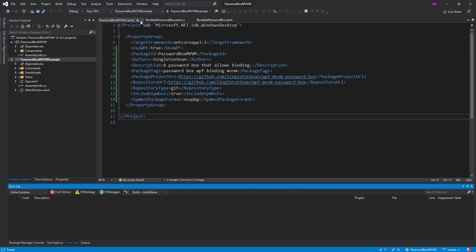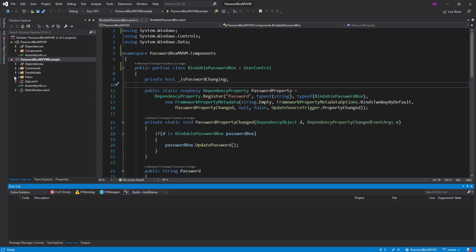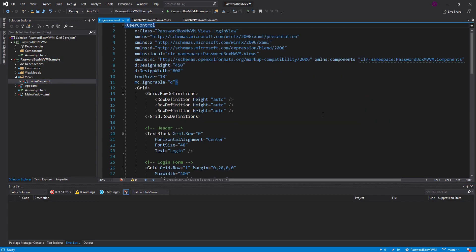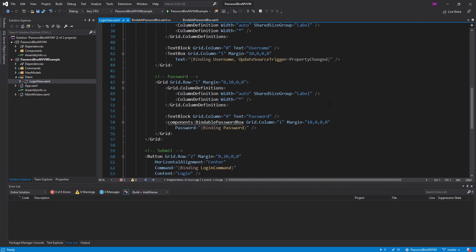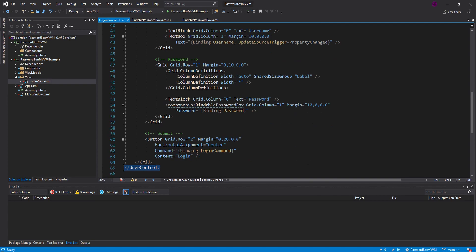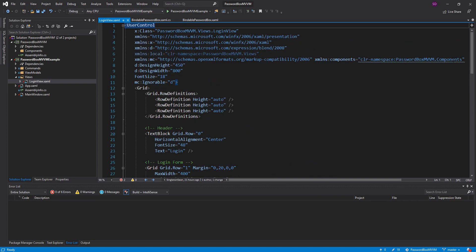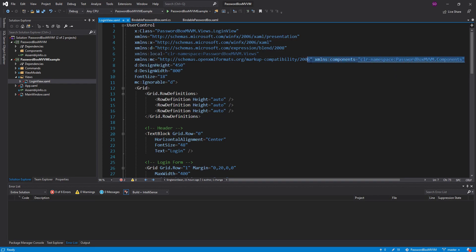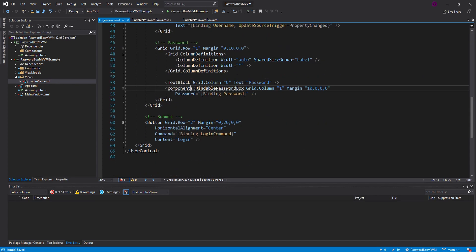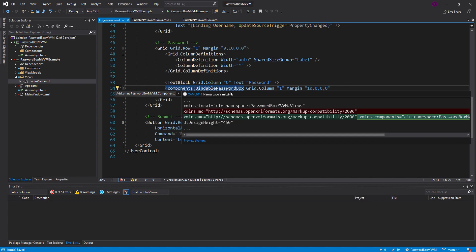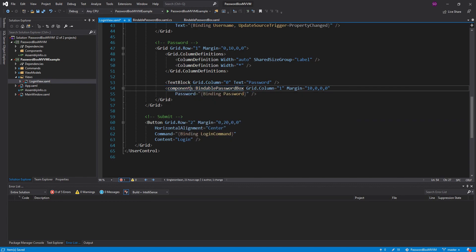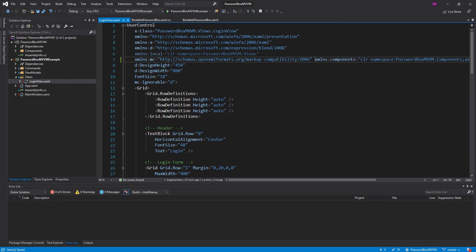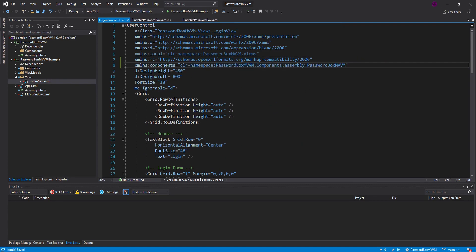There we go. So we can close that out. And I'm going to go into my view where I actually use the password box. And here it is down here. And we're getting an error right now because I need to update this component's namespace. So the easiest way to do that is I'm just going to come back down here, do a control dot and add the namespace. And if we go up to that namespace, as you can see, it's pointing to our password box MVVM package.